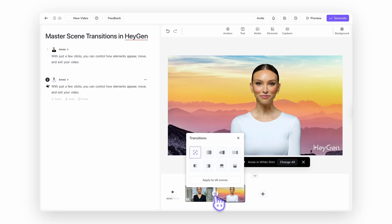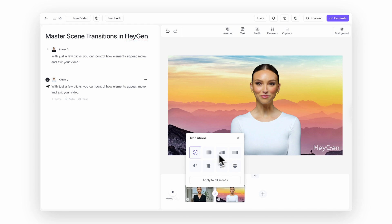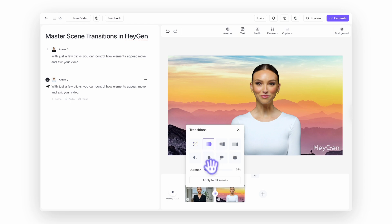Now let's talk scene transitions — the connectors between each part of your video. They help guide your viewer smoothly from one scene to the next, making your video feel cohesive and intentional. To add a transition, hover over the space between two scenes in the timeline. From there, choose from options like crossfade for a smooth blend, slide for directional movement, or flow for something more dynamic.